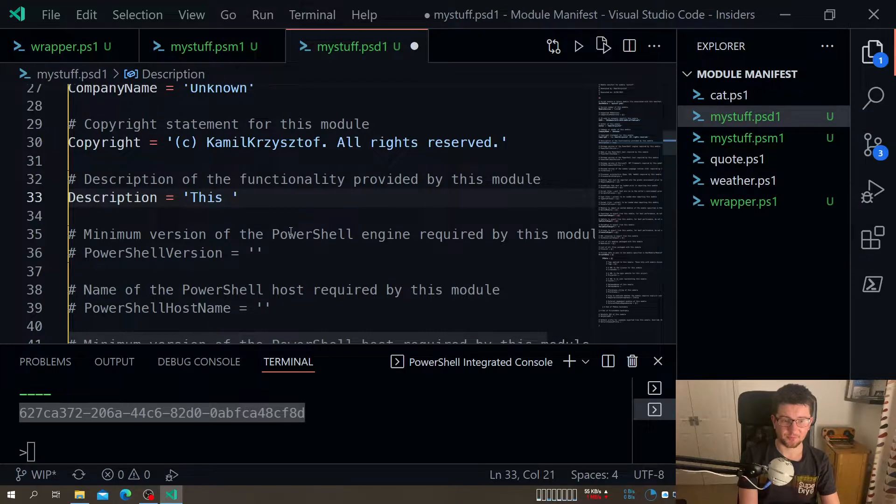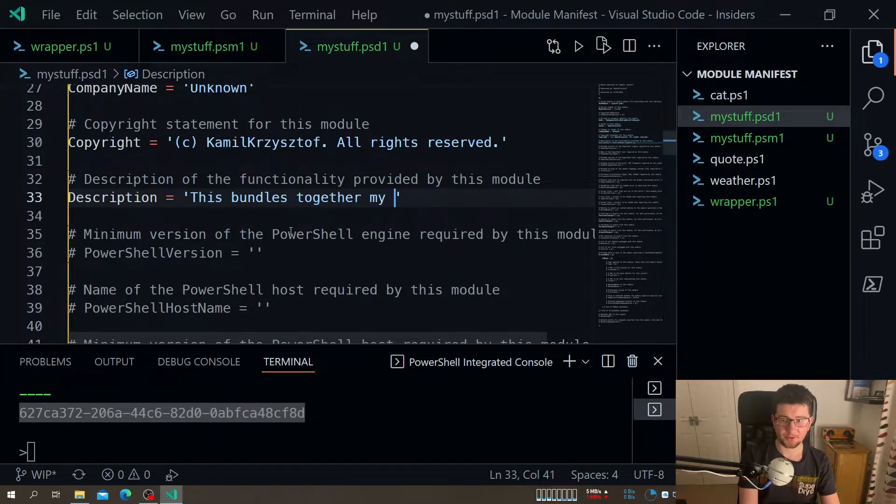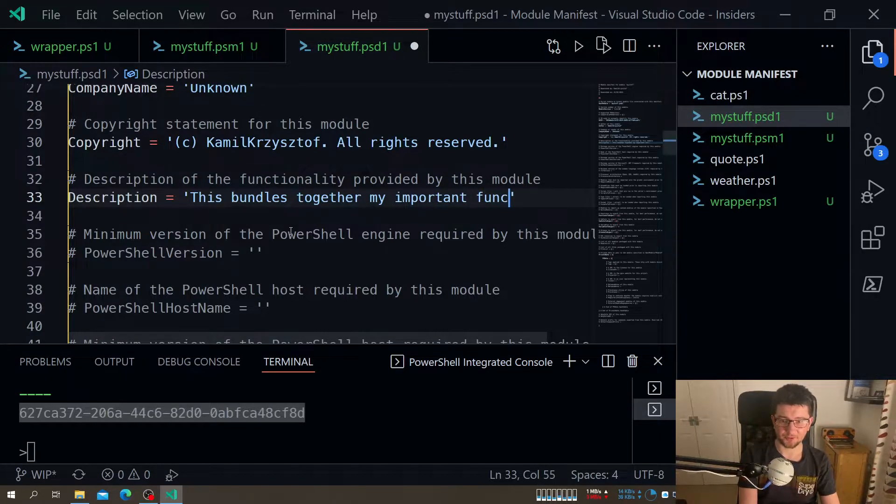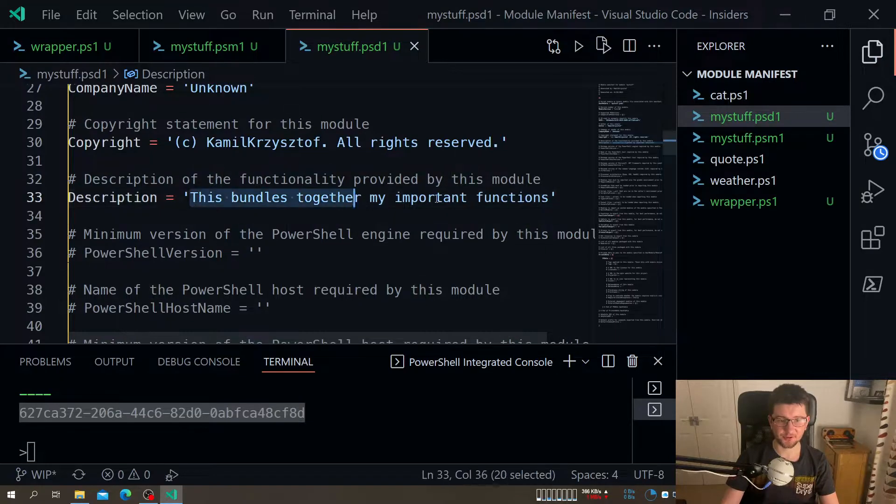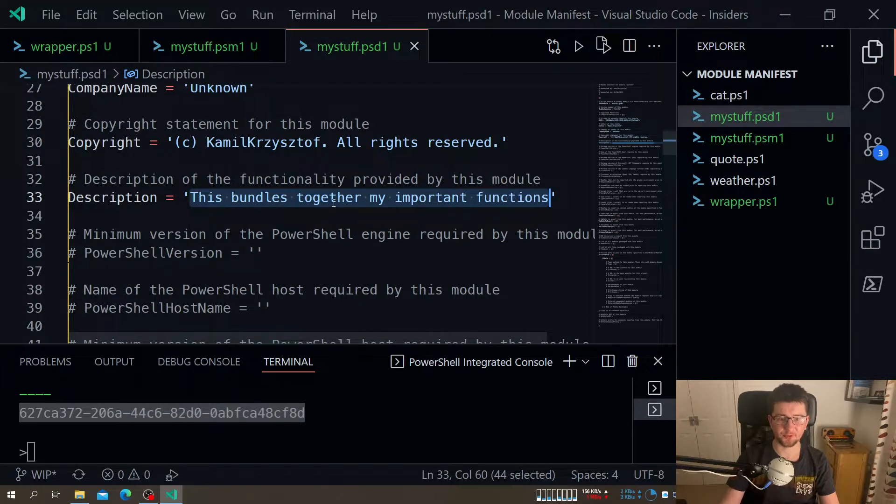We have for example description. So for description we can, all I need to do is uncomment it. I just say, you know, this bundles together my important functions, whatever. Something to indicate actually what it does. So a person looking for modules can use it to find.